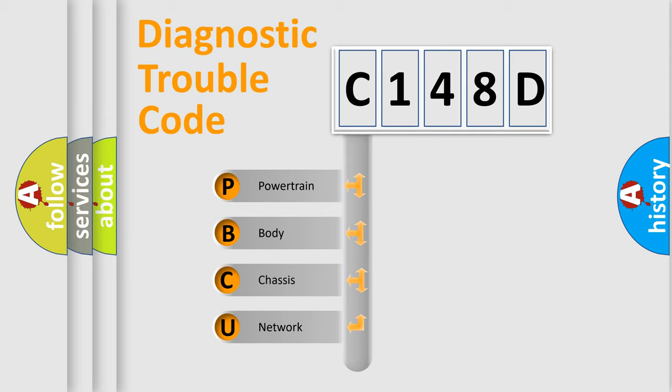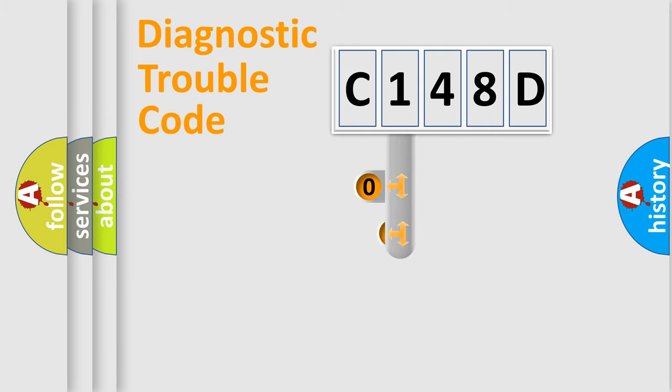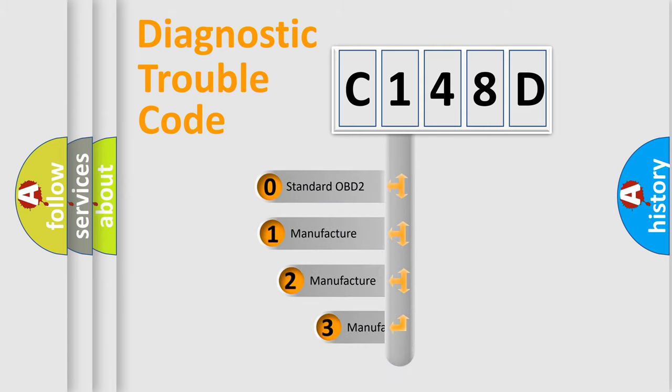We divide the electric system of automobile into the four basic units: Powertrain, body, chassis, and network. This distribution is defined in the first character code.